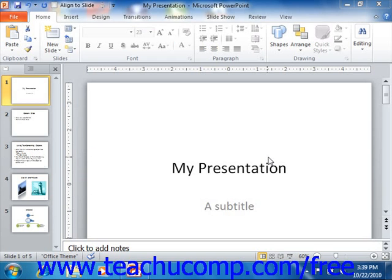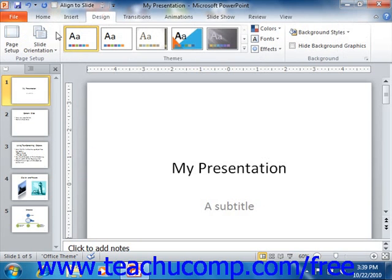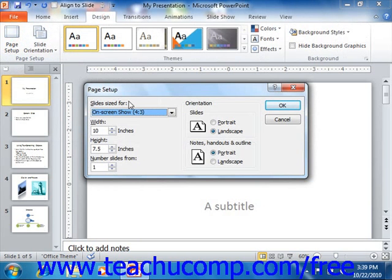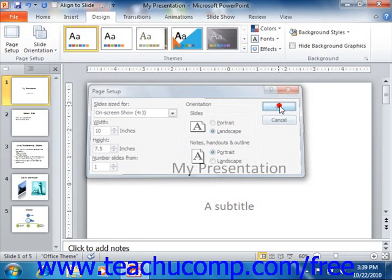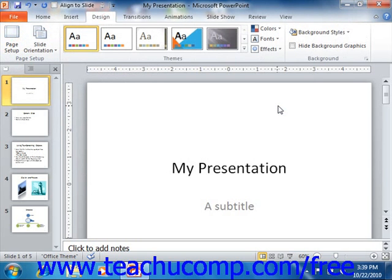Before you print your presentations, make sure that you have the presentation properly set up using the Page Setup dialog box. Once this is accomplished, you will want to check the way that your presentation will print without having to waste paper by actually printing several copies until it is correct. PowerPoint provides another view of your presentation called Print Preview to assist you in this.